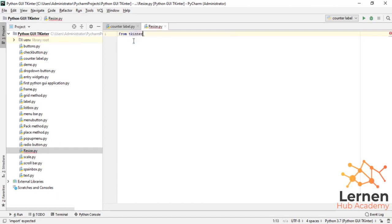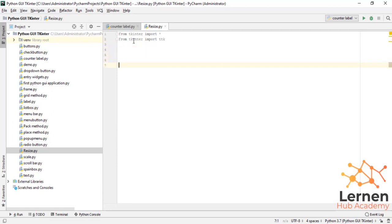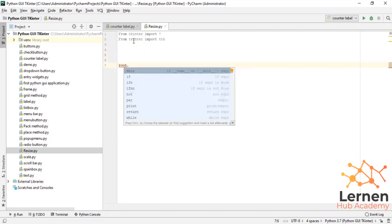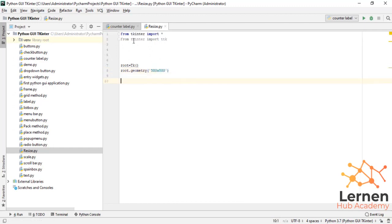Now let's write 'from tkinter import *'. Then I'll create another library import — this is the combination of both libraries which is 'import ttk'. Now I write to create the root window which is equal to 'tk()'. Then I write 'root.geometry' and set the size to 500x500. This is the geometry size right here.